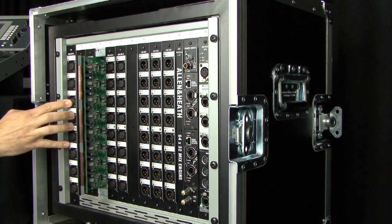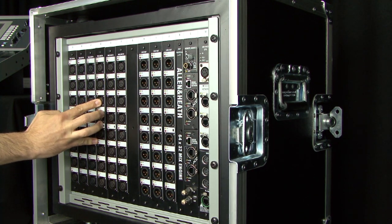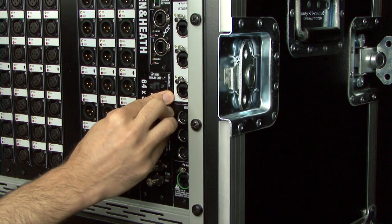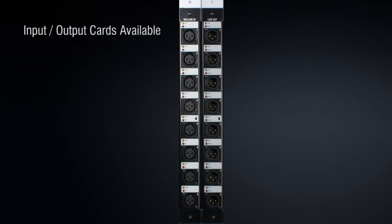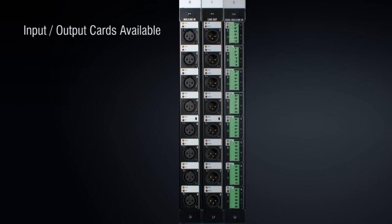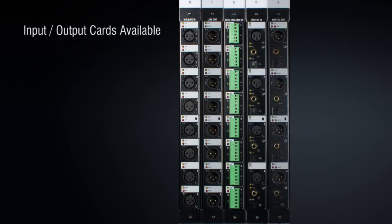The fully modular IDR10 has 10 card slots for fitting any combination of input and output modules, including the mic line in module with 8 preamps and remote gain control, the line out module with balanced XLR sockets, and the dual mic line in module with 16 inputs on screw terminal plugs.